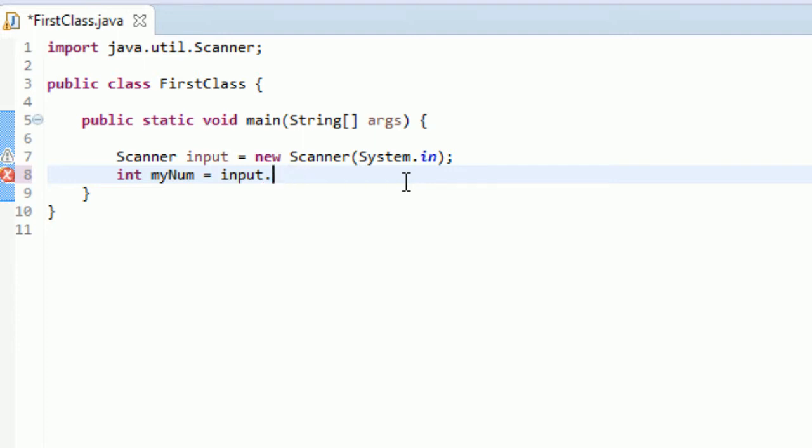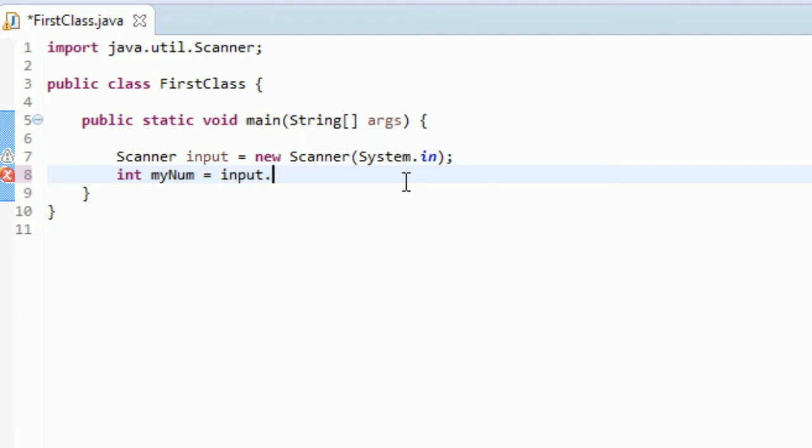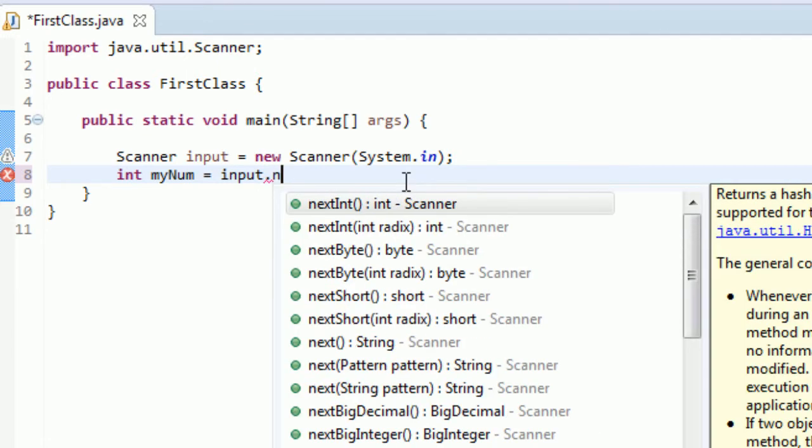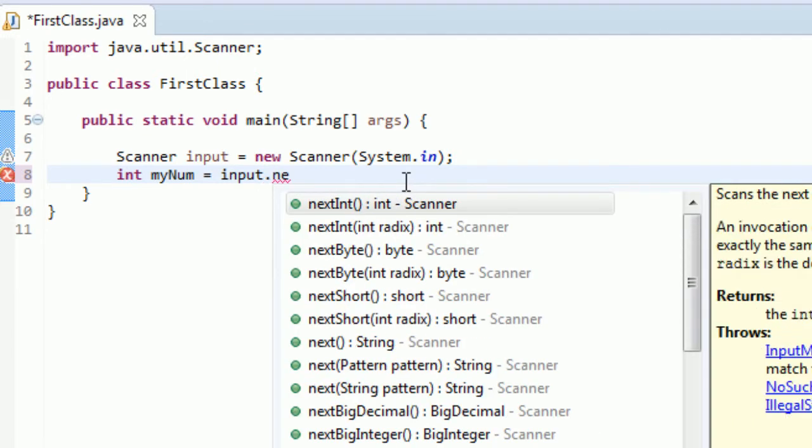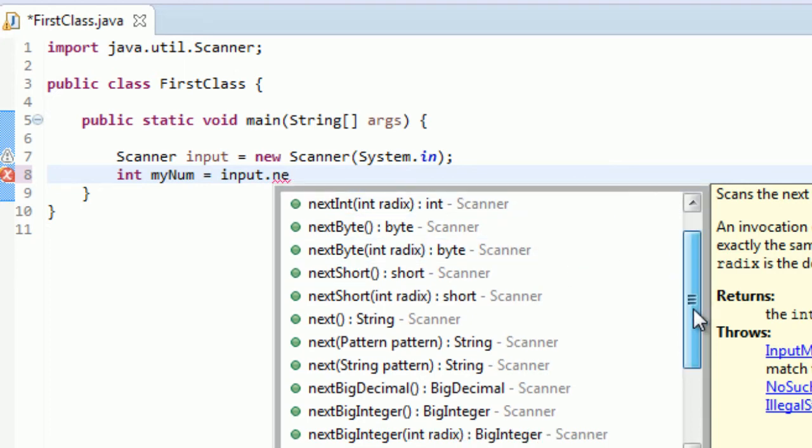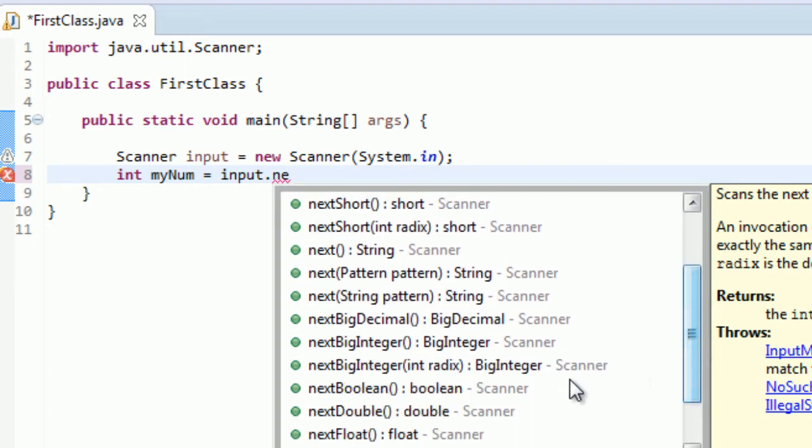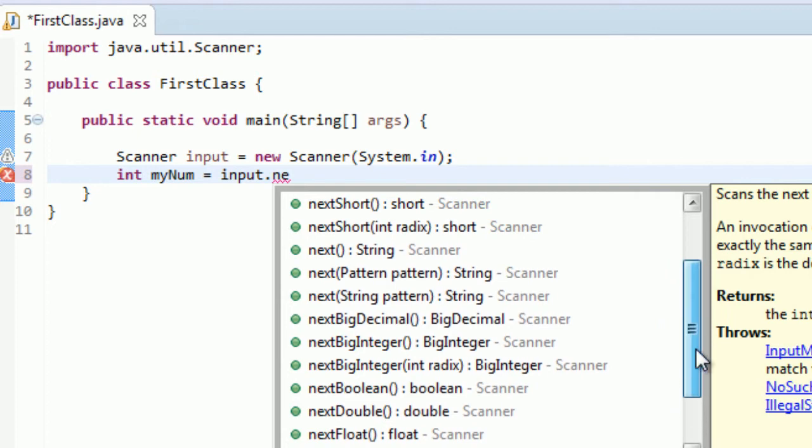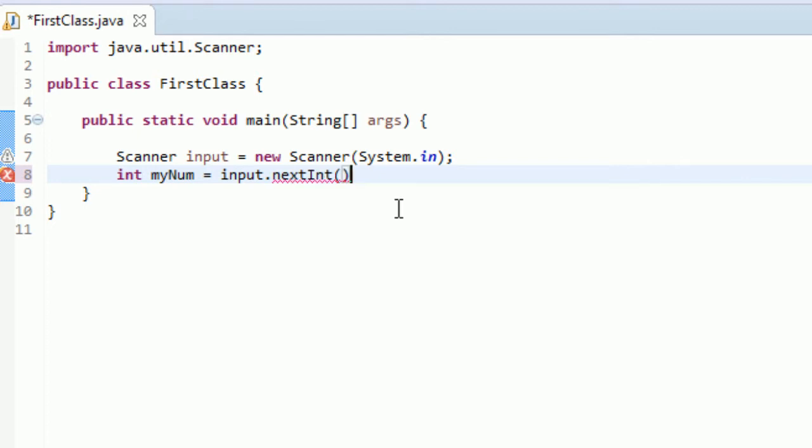The method that we want is called next. You can see there's nextInt so we can get an integer, next float, next double. We'll be working with those, but for now let's just do nextInt.